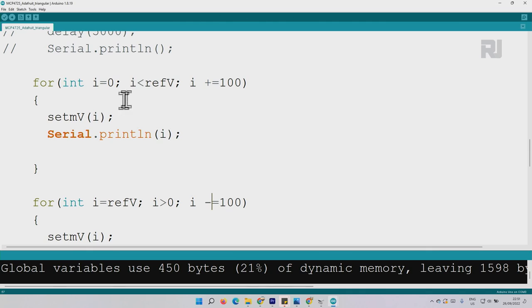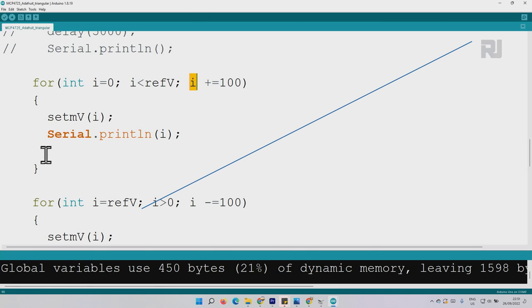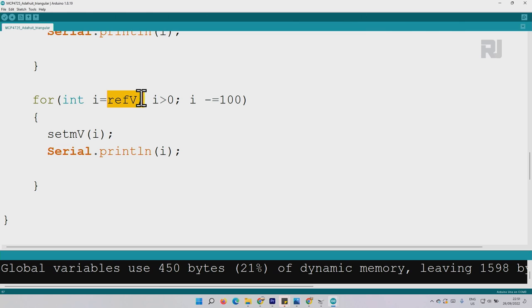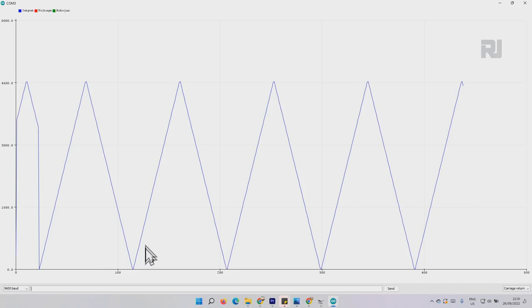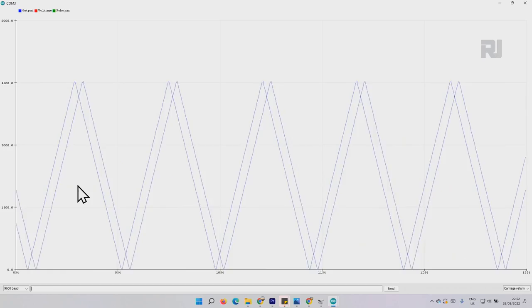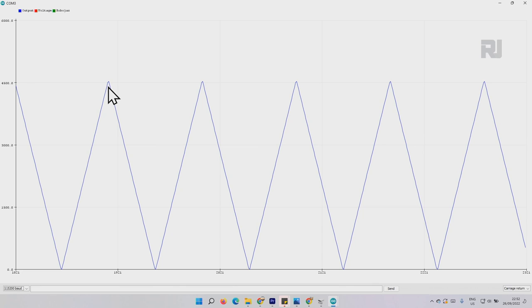Here is the example for generating a triangular wave. Starting from zero, I add 100 each step up to the reference voltage of about 4500, generating the rising portion. Then from the maximum value it decrements to zero for the falling portion. Opening the serial plotter shows the first loop going from zero to maximum 4500, and the second loop back down — together they generate the triangular wave at the output.